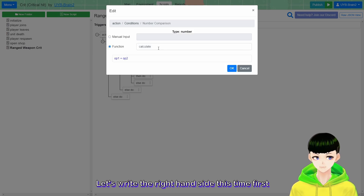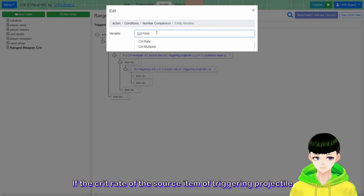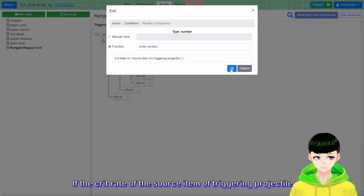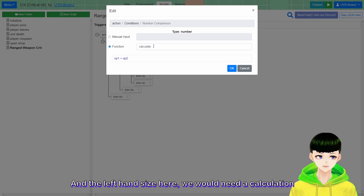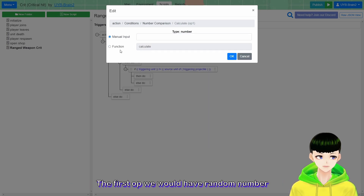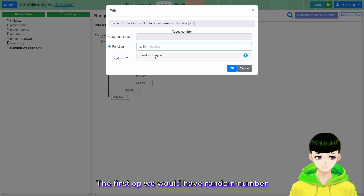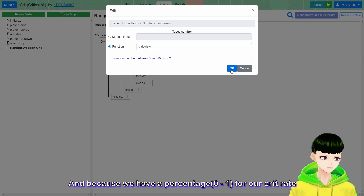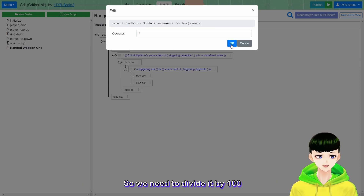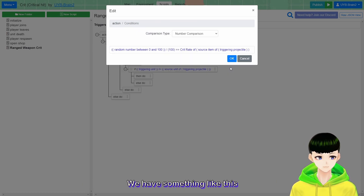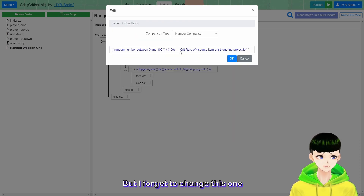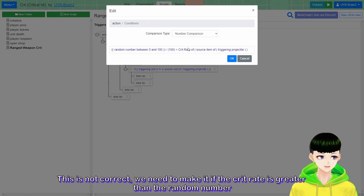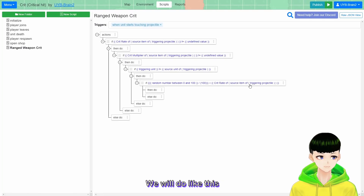Let's write the right-hand side first - it will be an entity variable: the crit rate of the source item of triggering projectile. And the left-hand side will be a calculation: random number from 0 to 100. Because we have a percentage for our crit rate, we need to divide it by 100. We need to make it so that if the crit rate is greater than this random number, the crit triggers.